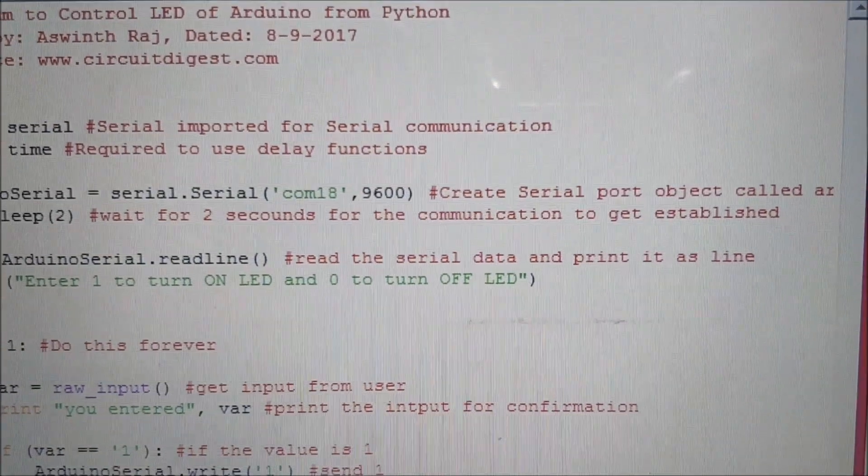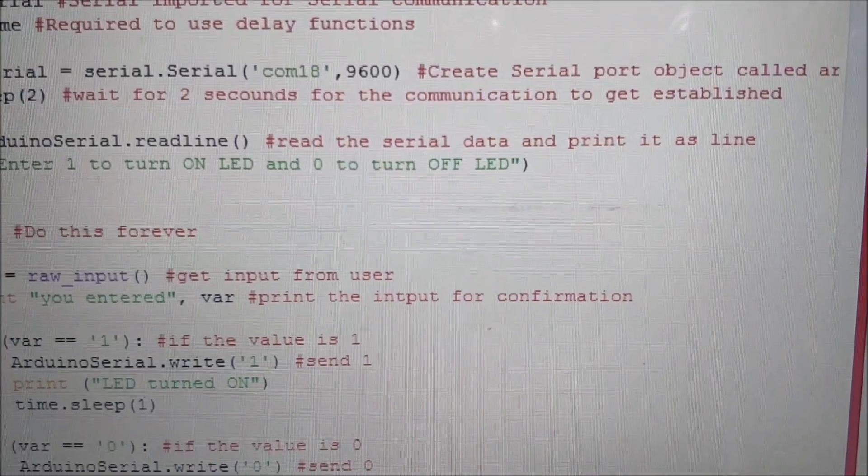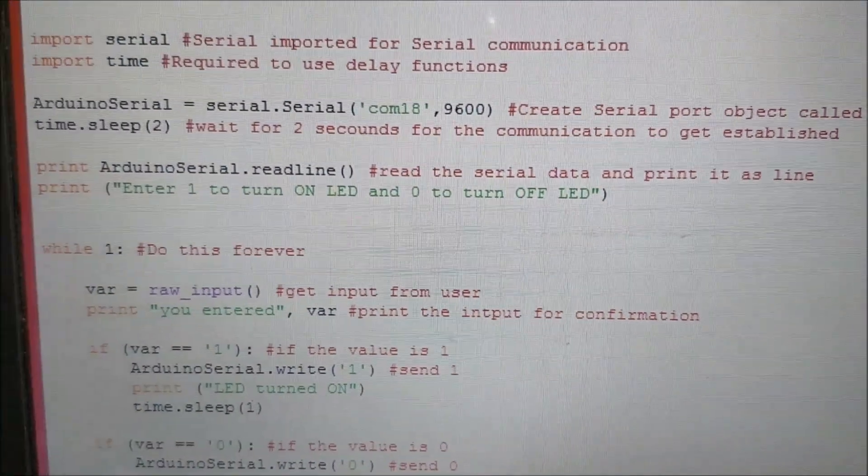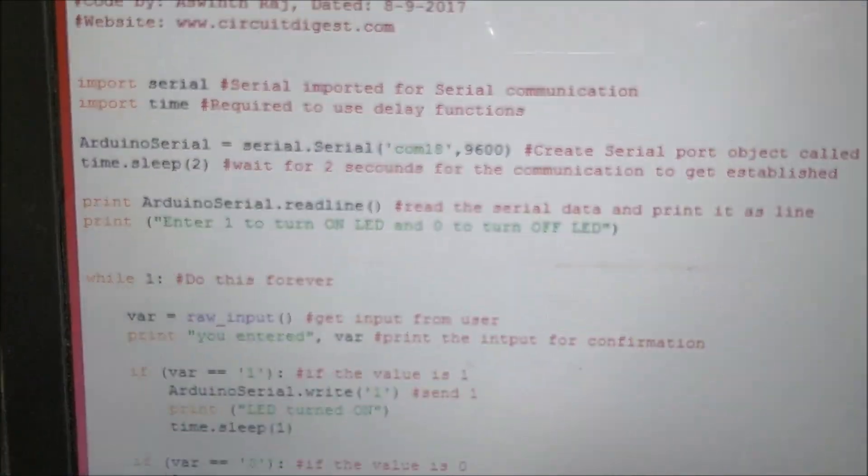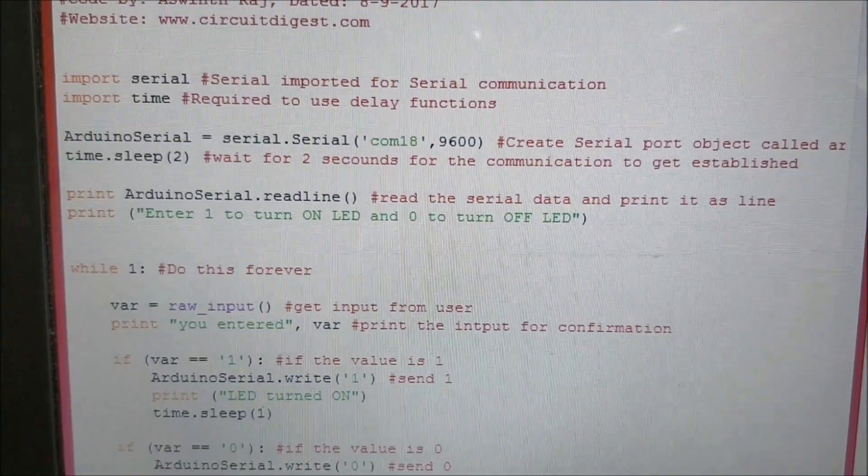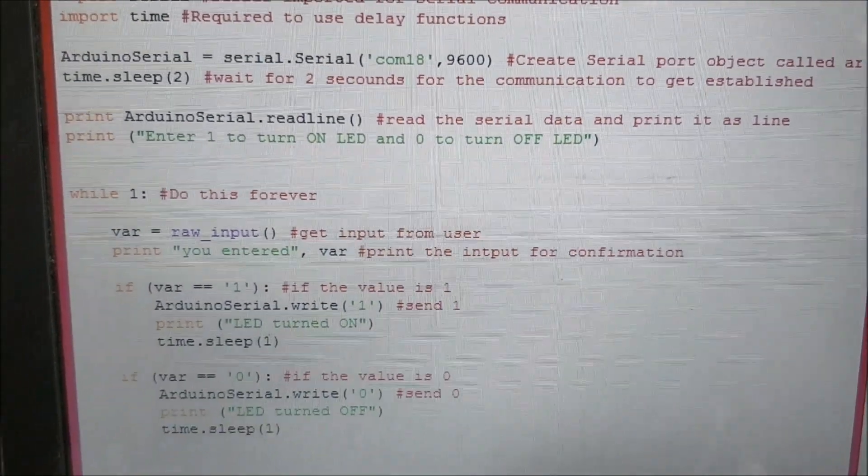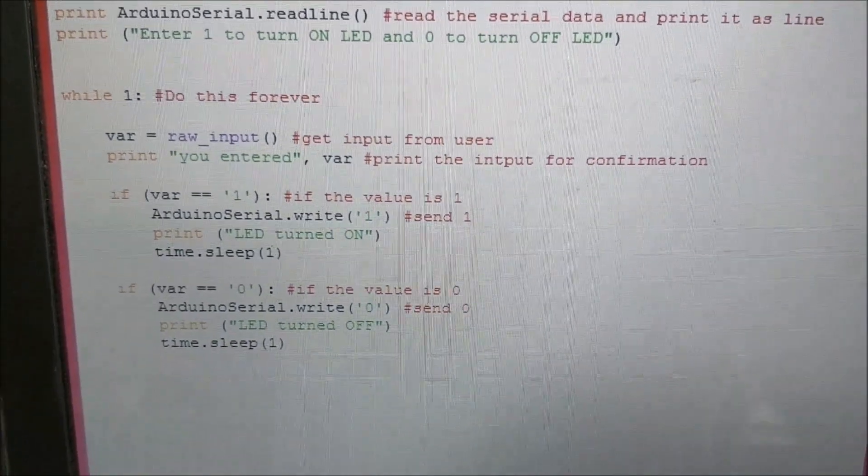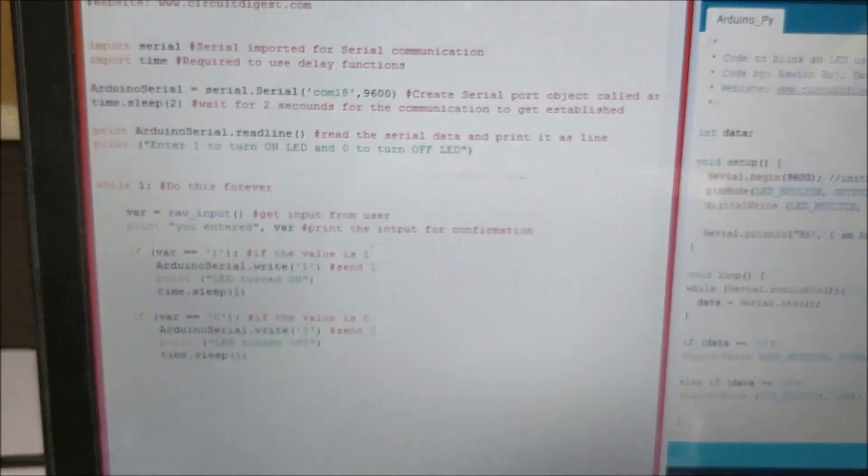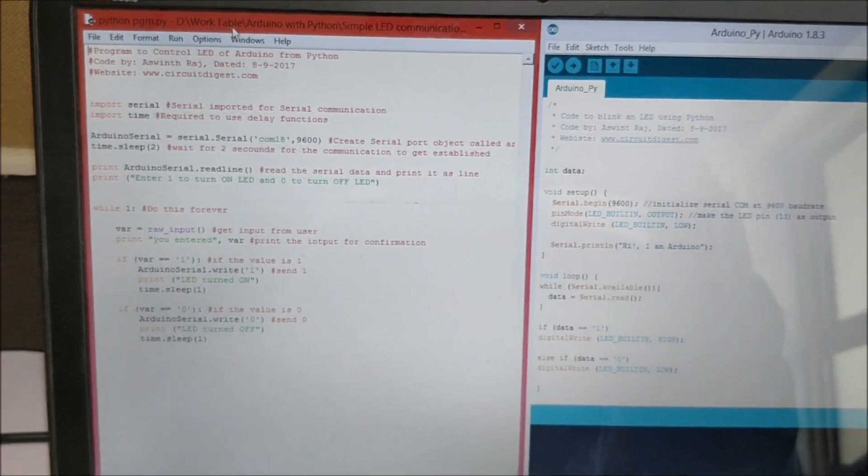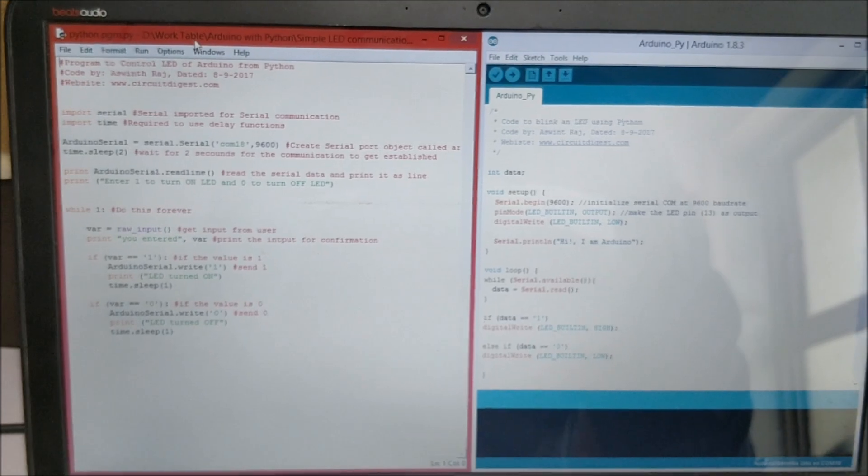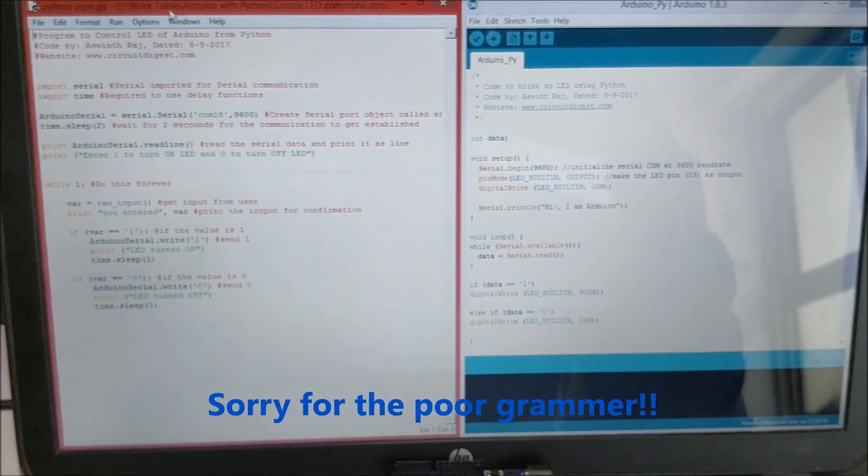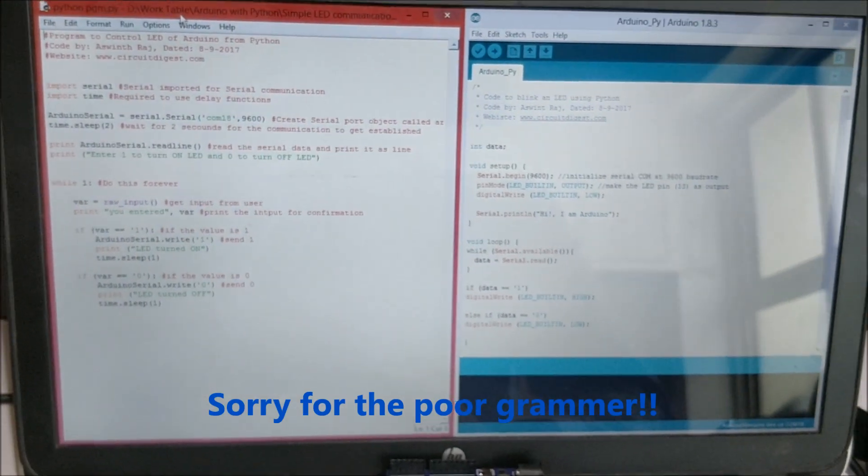You might have to change this COM port to your preferred COM port, and then the other programs are shown over here. The complete explanation of the code and how you can download and install the Python IDE is given at the link in the description of this video.